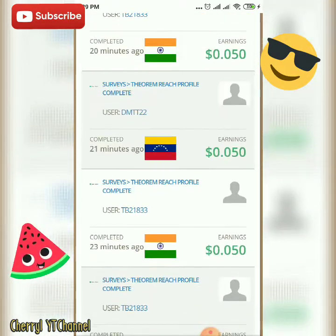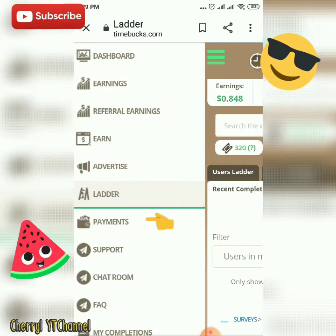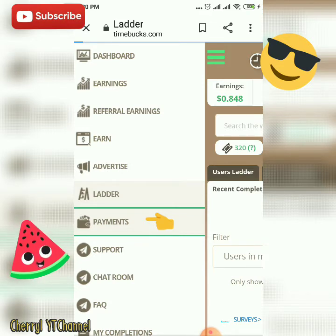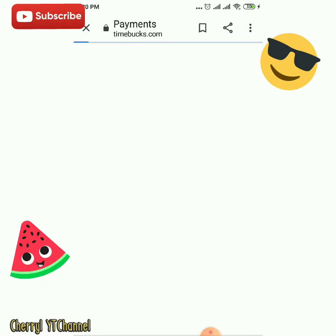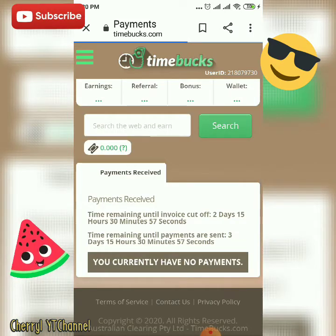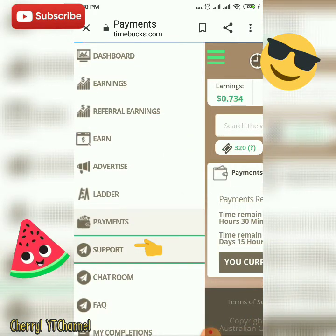These are the users in the region who have completed their tasks. Then, after that is Payments. In the Payments section, you will see — the minimum for payments is $10. If you reach $10, you will receive payment, and payment is every Thursday.